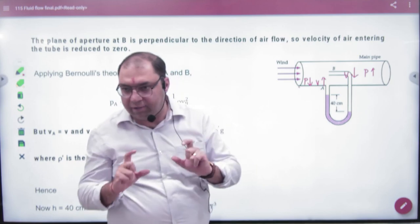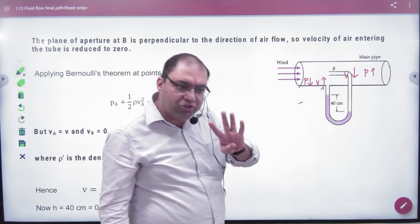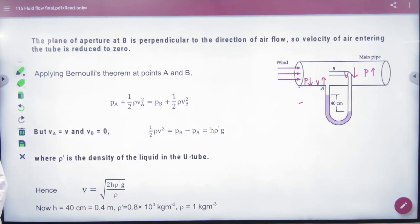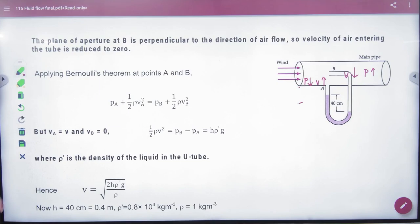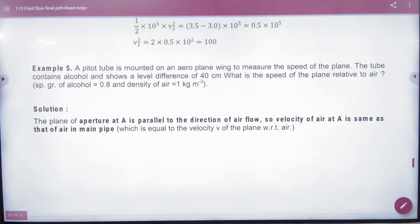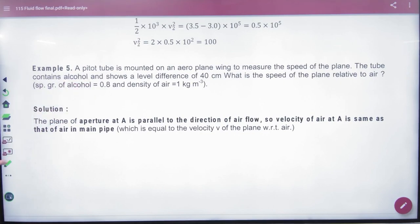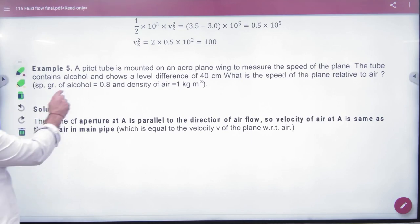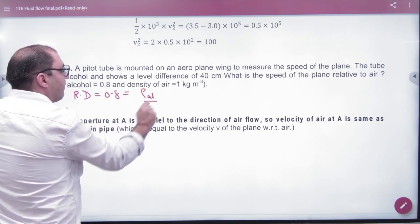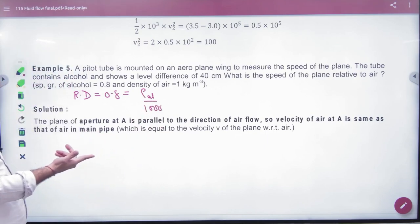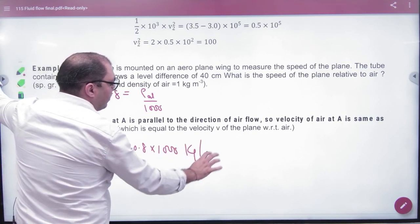When the plane moves faster or slower, the alcohol level difference changes. In this problem, the height difference is given as 40 cm. The specific gravity of alcohol is also given. Specific gravity, or relative density, is the density of alcohol divided by the density of water. So density of alcohol equals 0.8 times 1000.